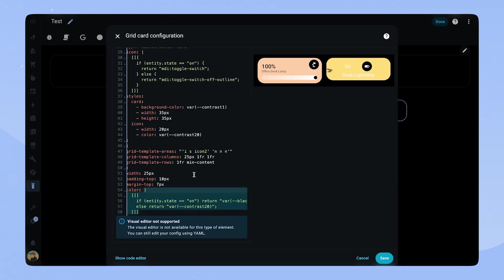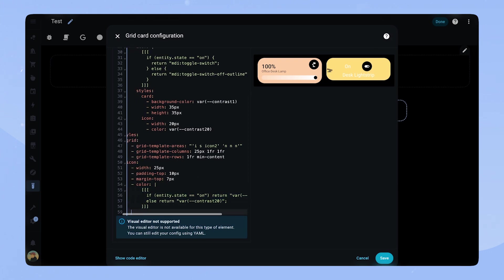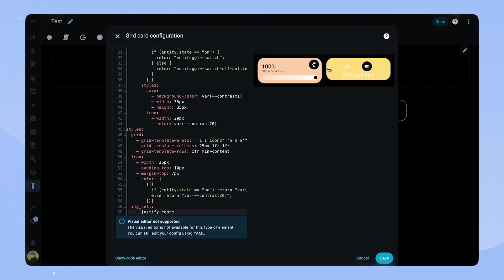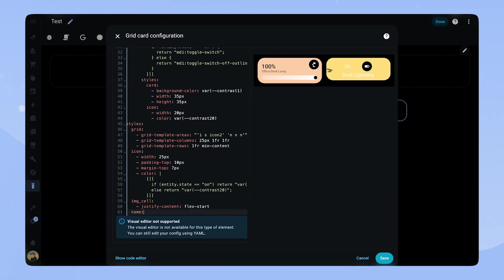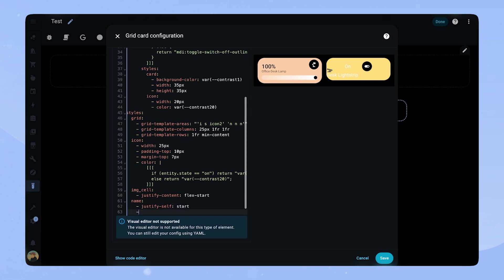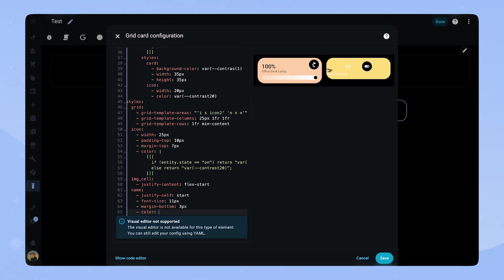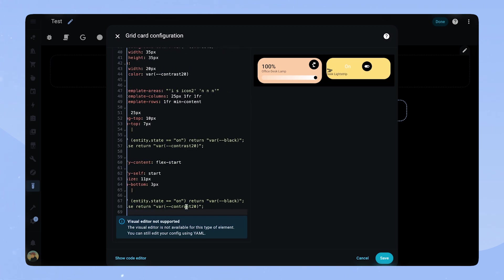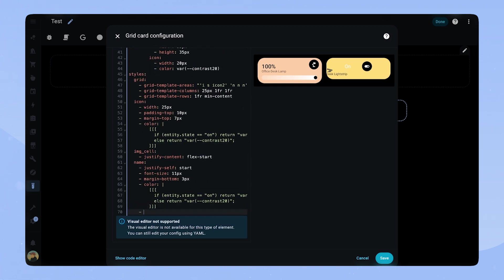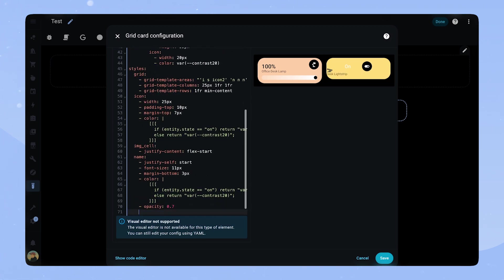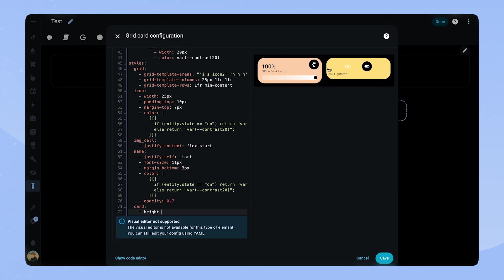The rest is almost the same as for the light slider card. For the name we set justify self start, the font size and some margins. For the color we use the code we just copied and an opacity of 0.7.